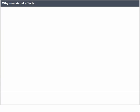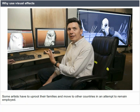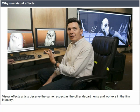Visual effects craftsmen work long hours like other film people — the working time is likely 80 or 90 plus hours a week. Visual effects are outsourced around the world due to film tax incentives, just like some jobs in Hollywood. Some artists have to uproot their families and move to other countries in an attempt to remain employed. Visual effects artists deserve the same respect as other departments and workers in the film industry.